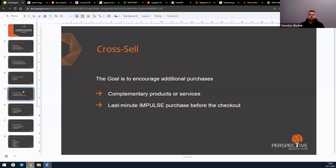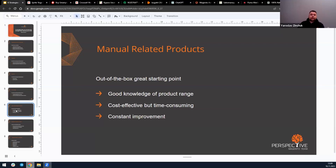These suggestions are often placed in the shopping cart — it's like a last-minute impulse purchase before checkout. Now that we have a basic understanding of these concepts, I'll show you how we can effectively use them, starting from a traditional model like manual related products.